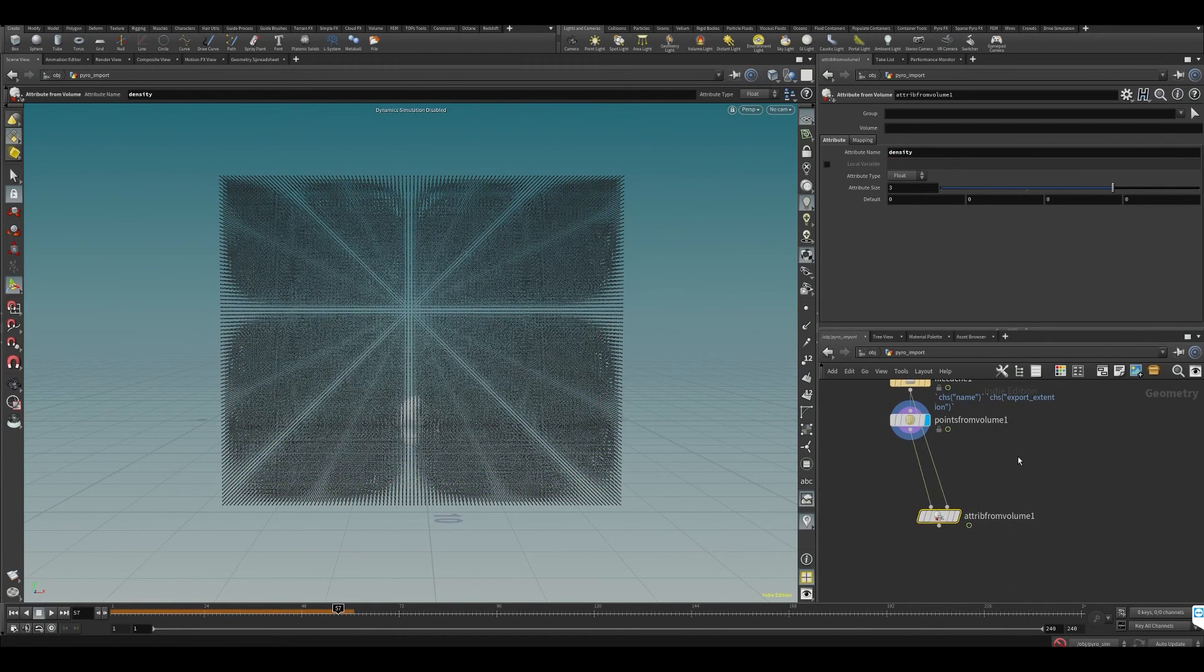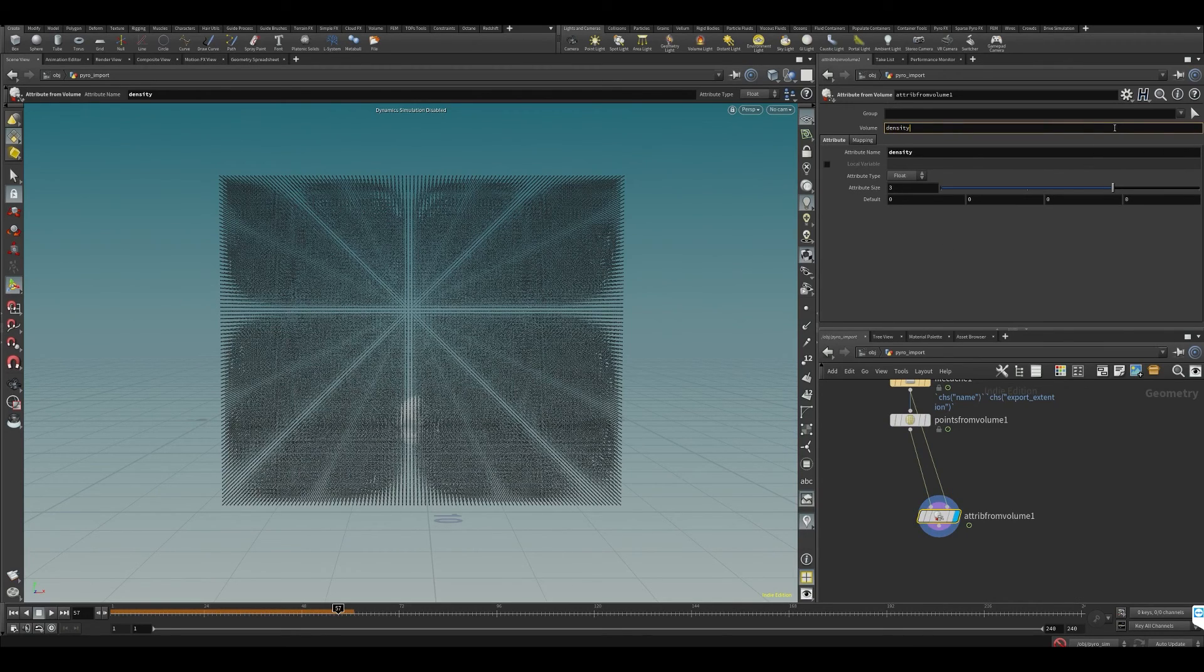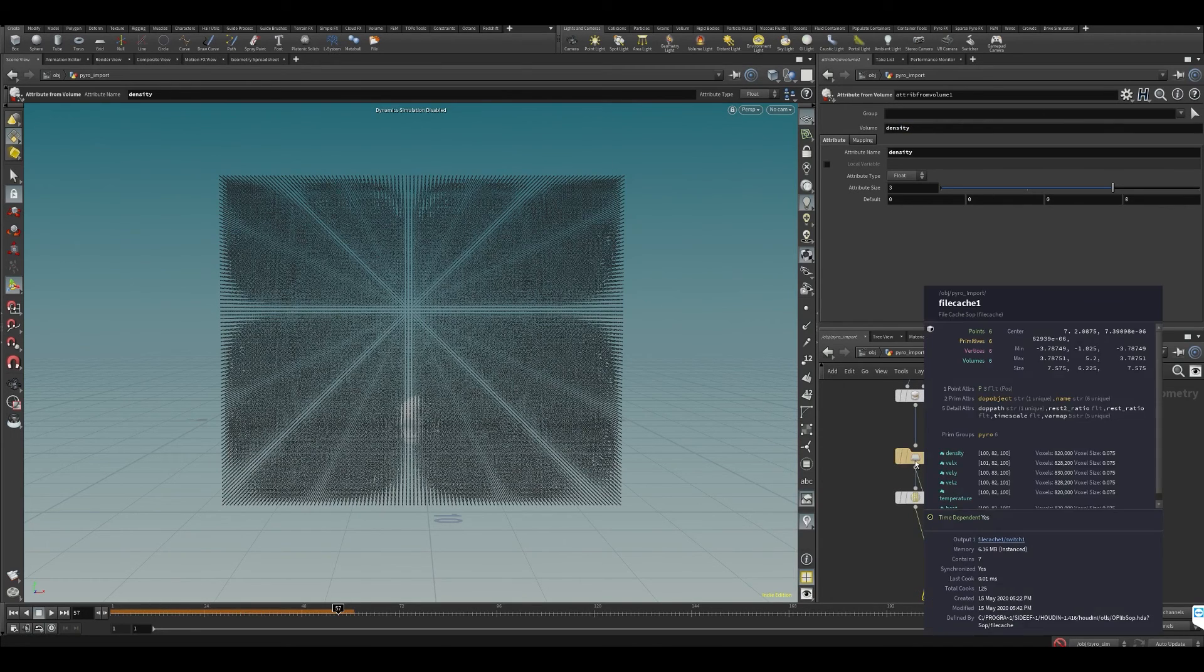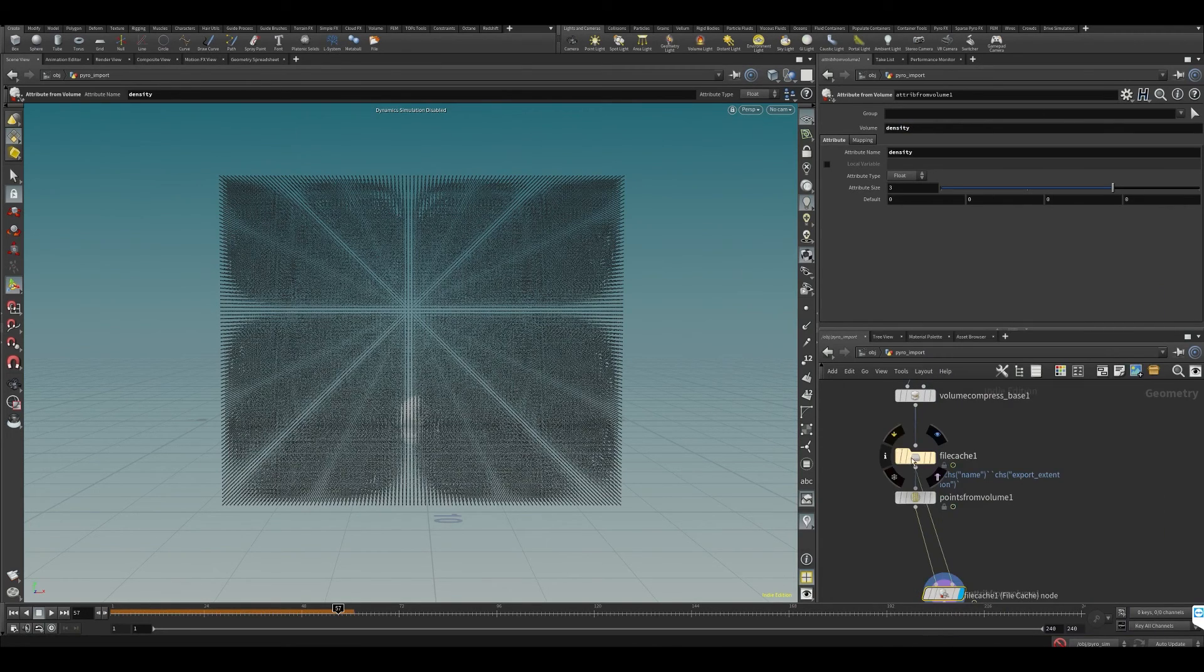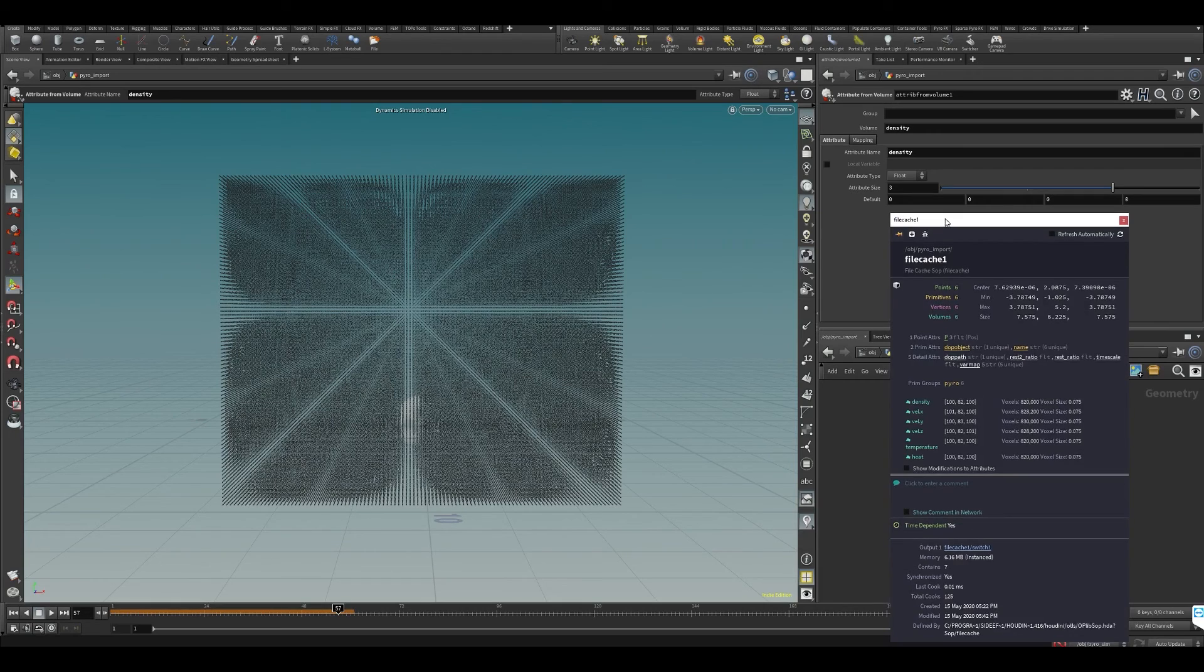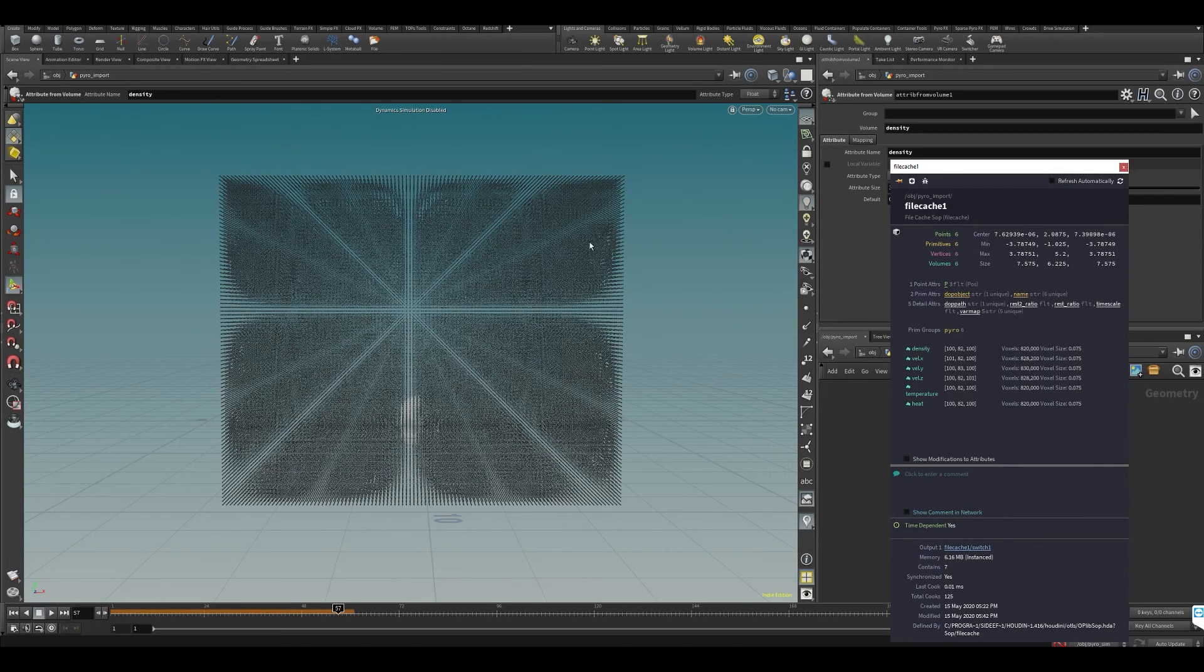Now we've extracted our density values from the density volume, because that's what our volume is called. If we middle mouse on this or press the little i there, you can see all of our volumes.